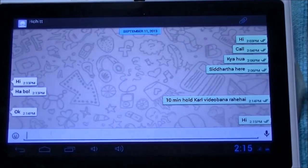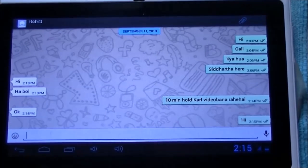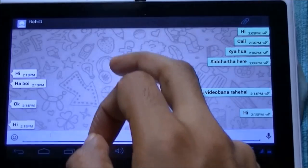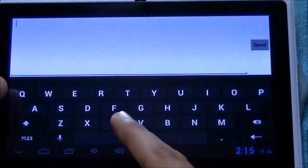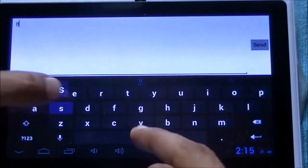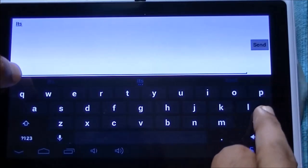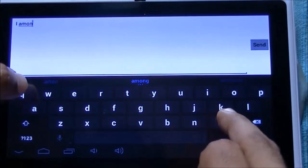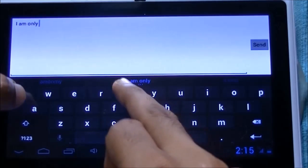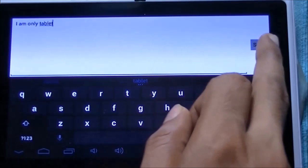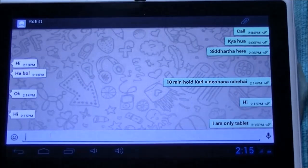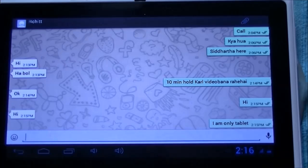As you can see, I have typed 'Hi' and I have received a reply also. Hence we can see that WhatsApp is working perfectly on the tablet without a SIM. If you have any issues during the installation, please comment below on our YouTube page — we will be happy to help. That's it for this video. Keep watching our channel for more tablet tips and tricks.